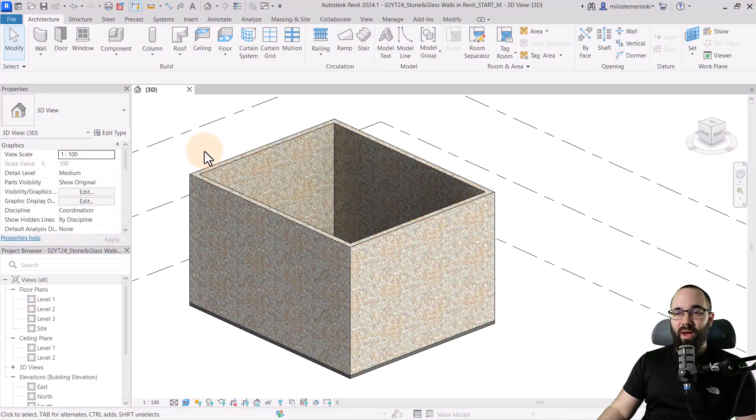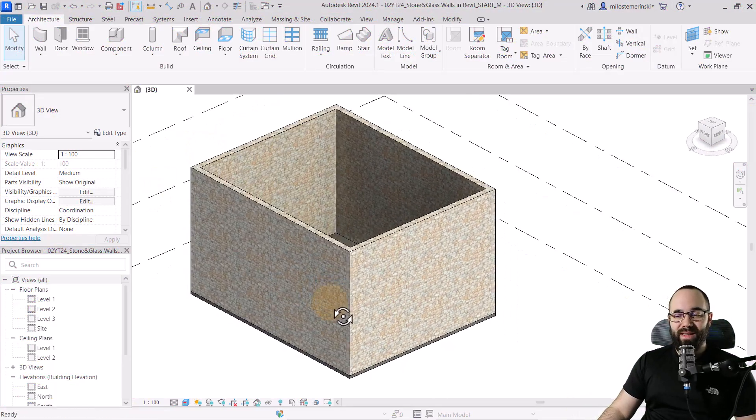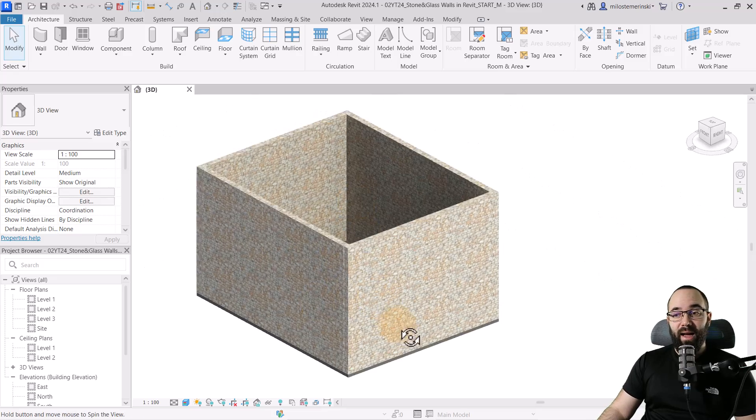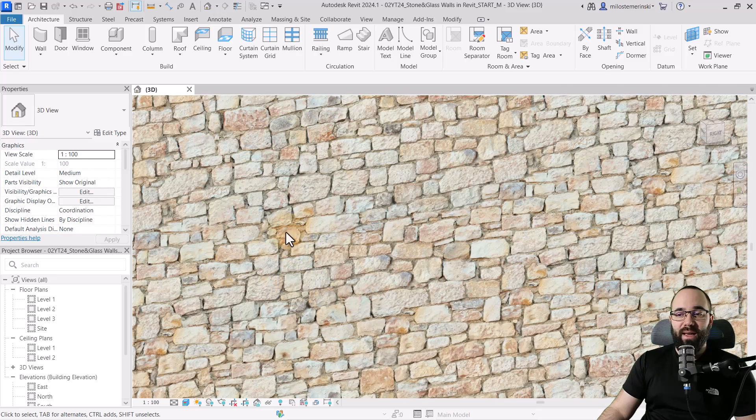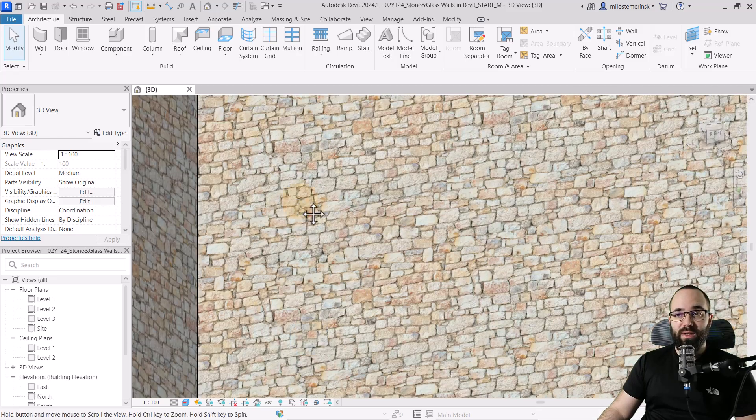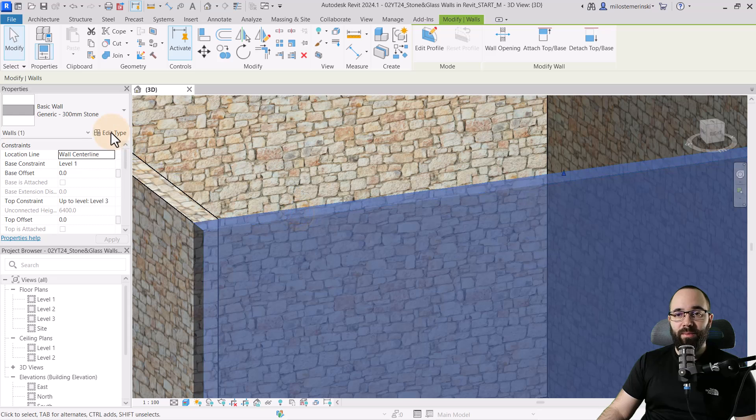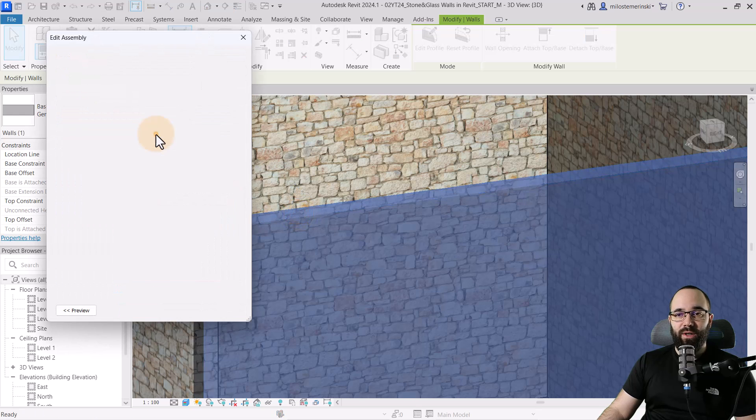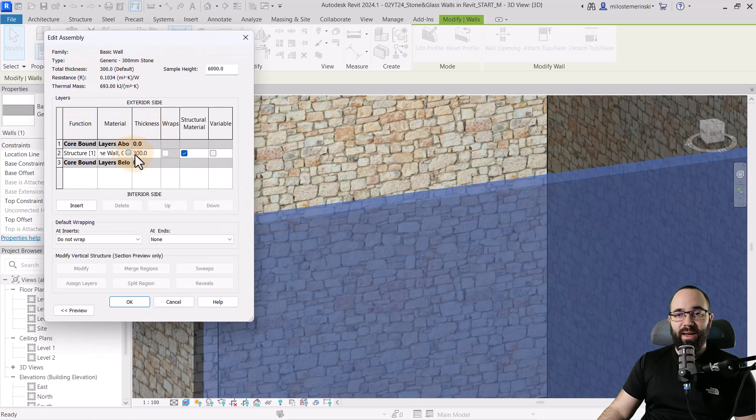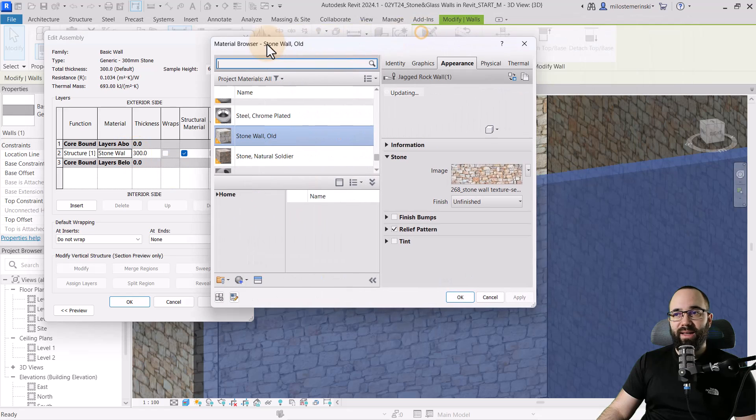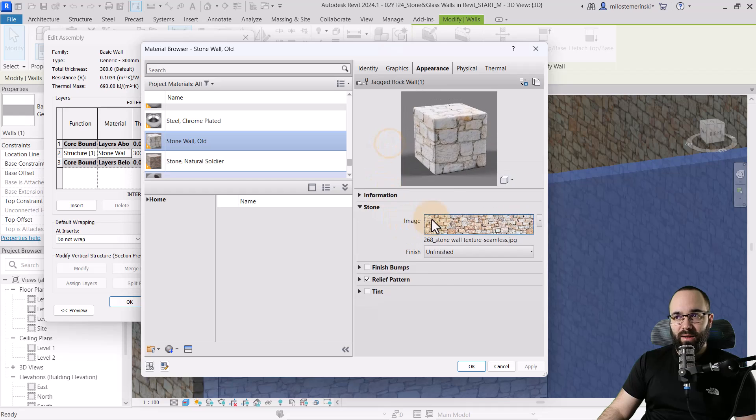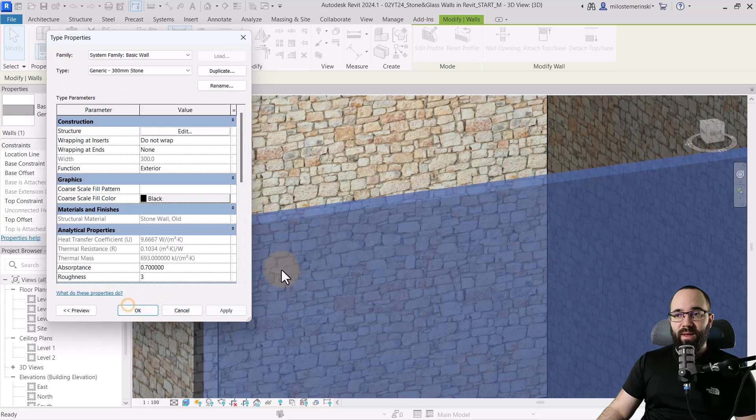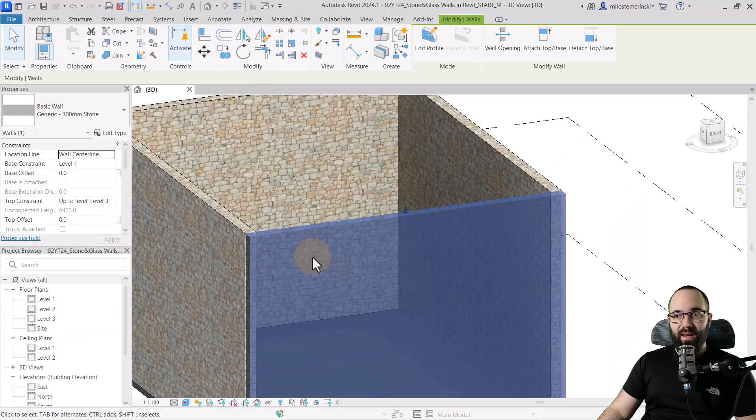And here we are in Revit. I have these simple four walls and this is what we're going to be using for this demonstration. As you can see, I have applied a stone material to these walls. So if I select the wall, go into edit type, go into structure, it only has one material applied and it's this kind of old stone wall. This is what that looks like. So this is what I have applied. Now I'm just going to click OK and then OK again and OK again.